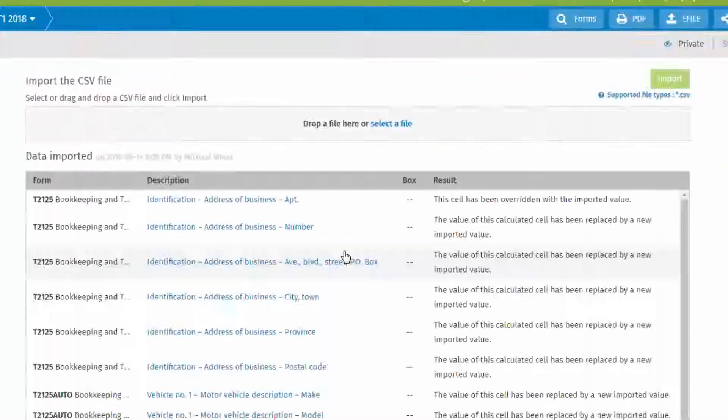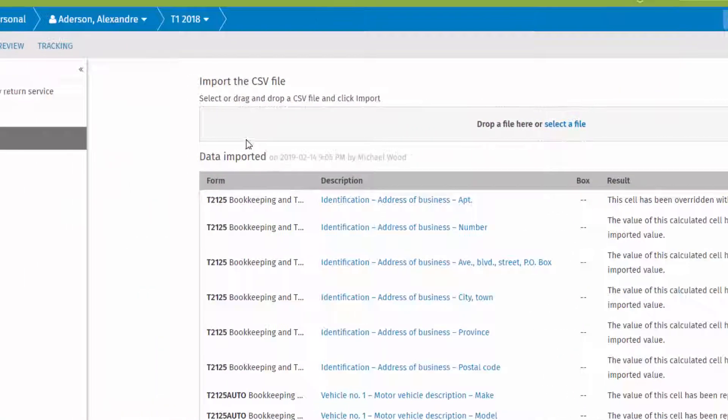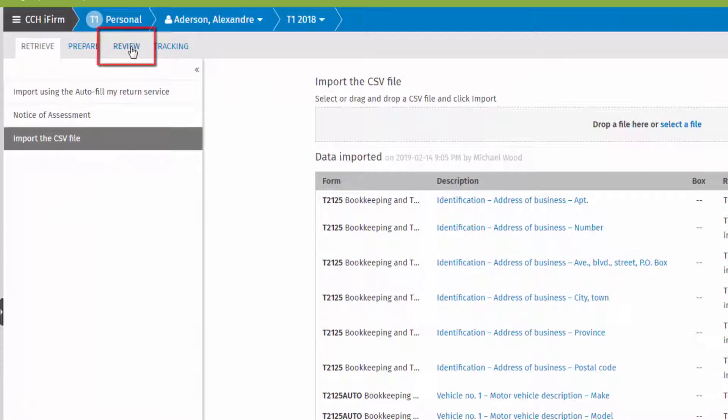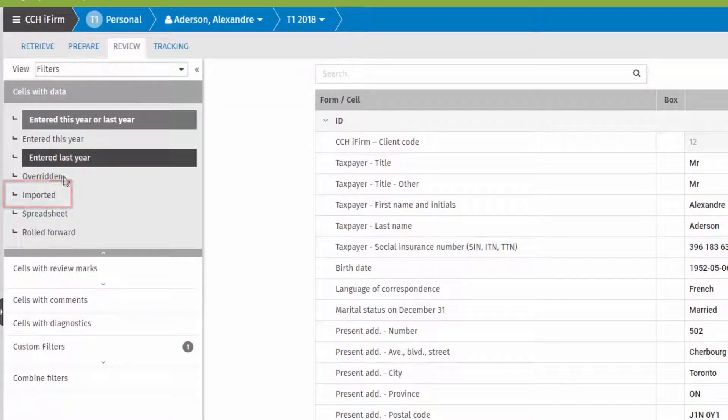And a log of the import is displayed. The import can also be reviewed by selecting the Review tab and clicking Imported.